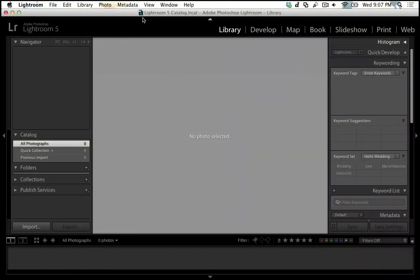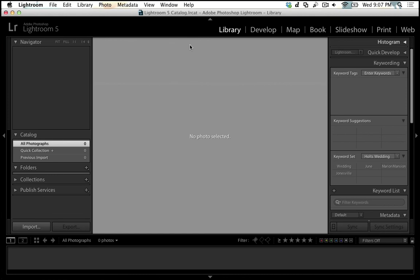Now you can see here at the top of my Lightroom window that I'm working in the file lightroom5catalog.lrcat. If you're in Lightroom at all, you're working in a catalog, exactly one catalog. Now on your computer, you can create multiple catalogs, but any time that you're in Lightroom, you have one catalog open.